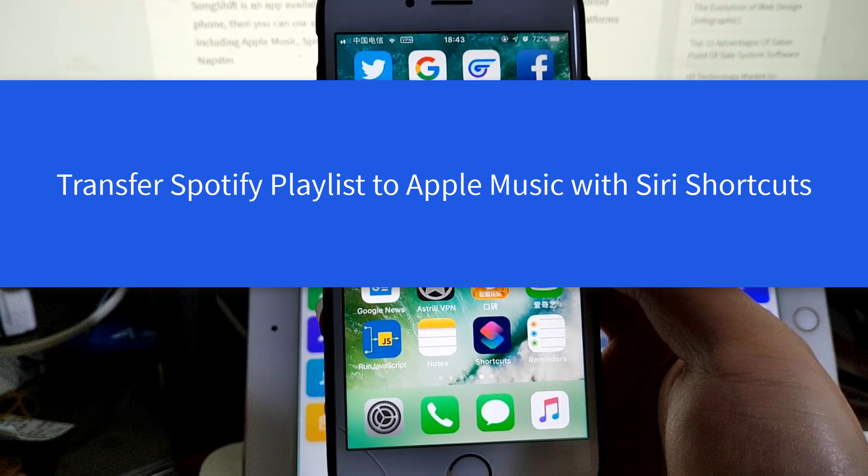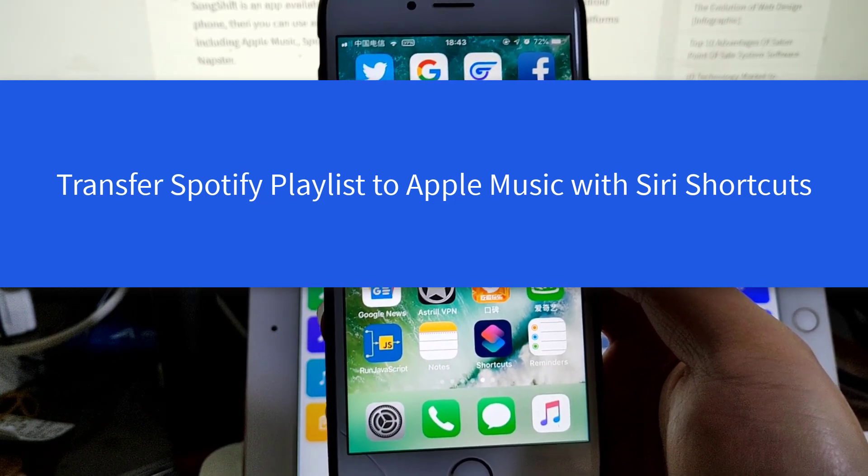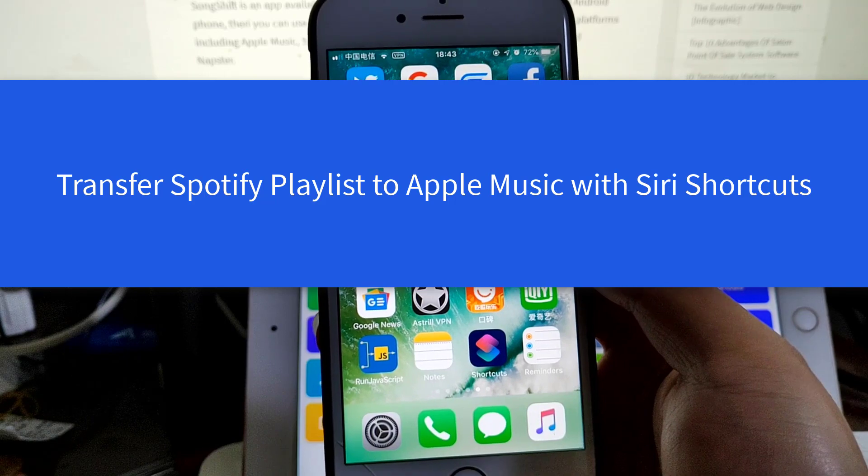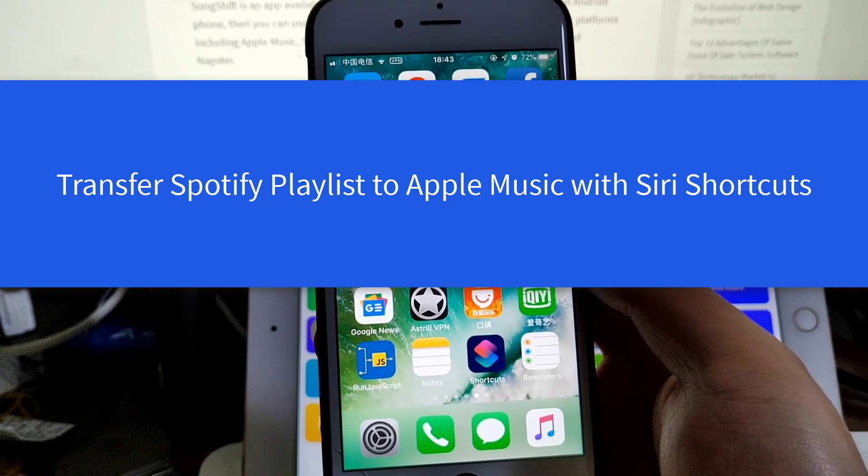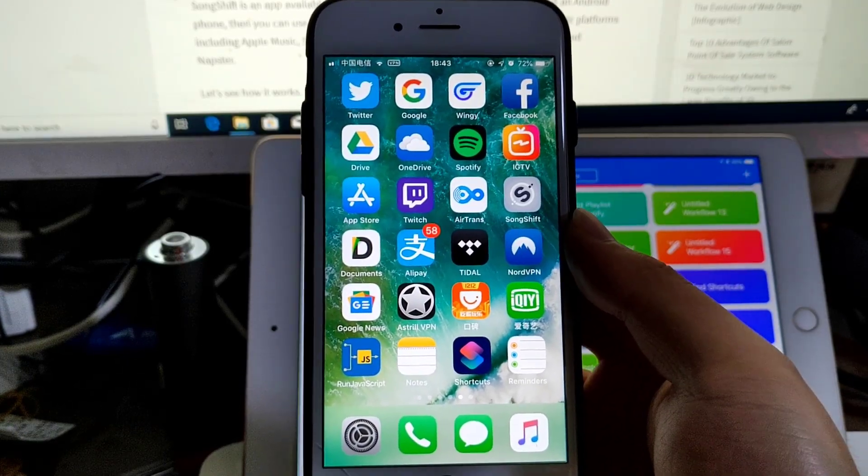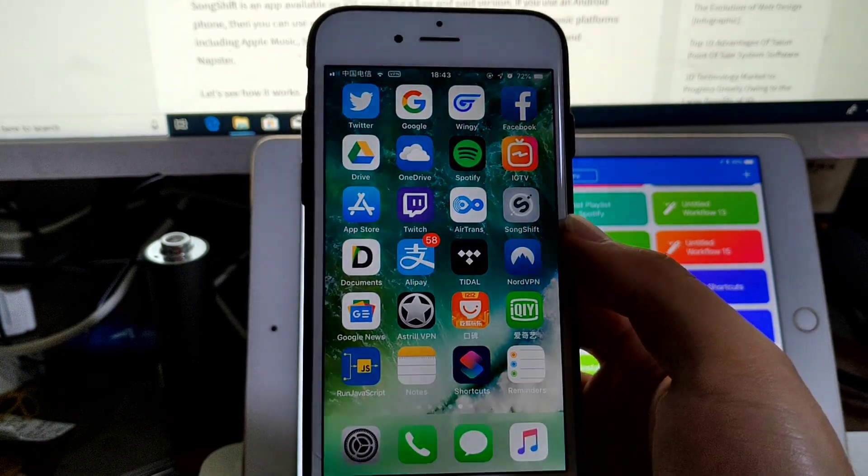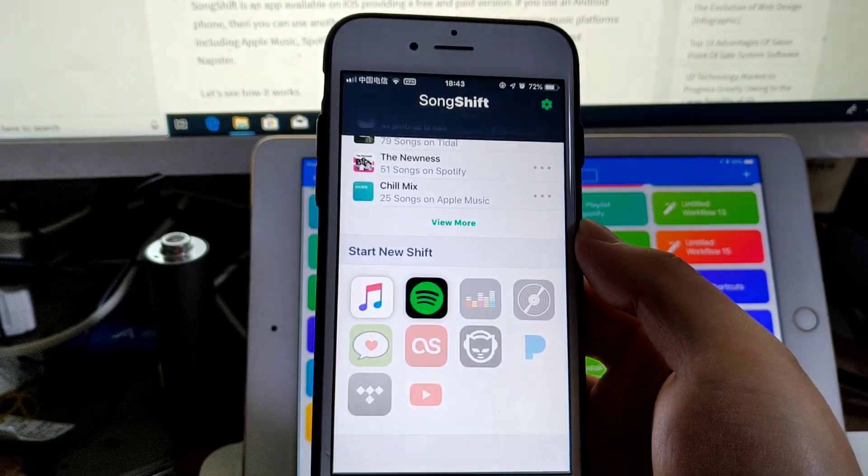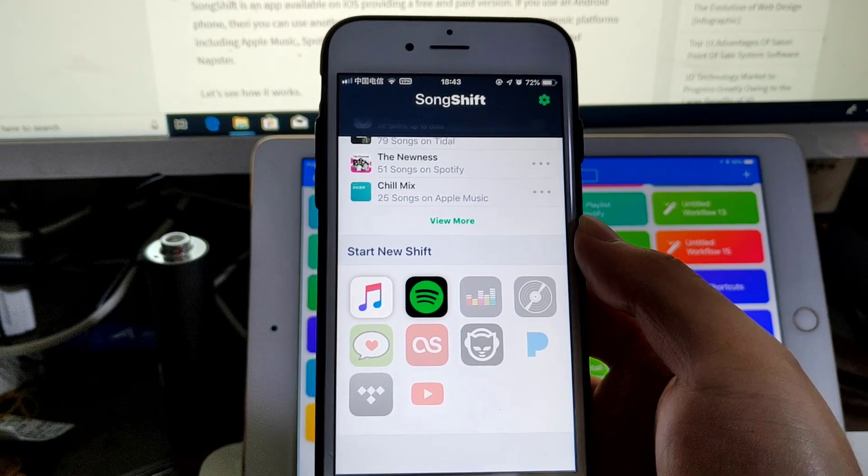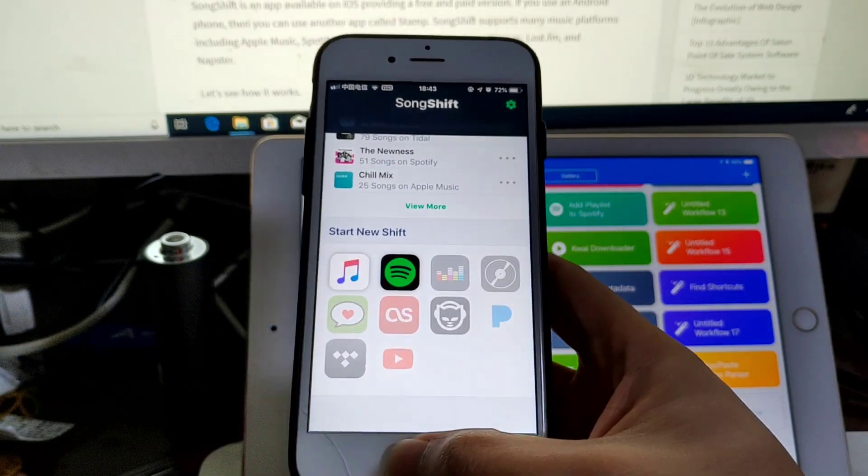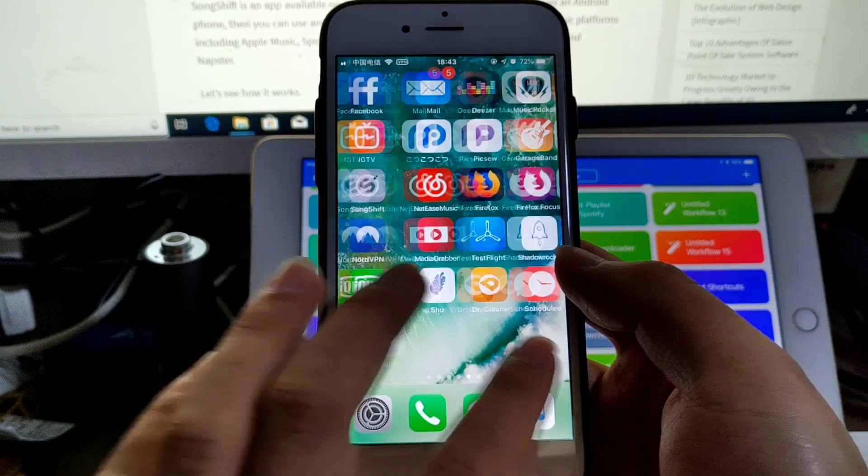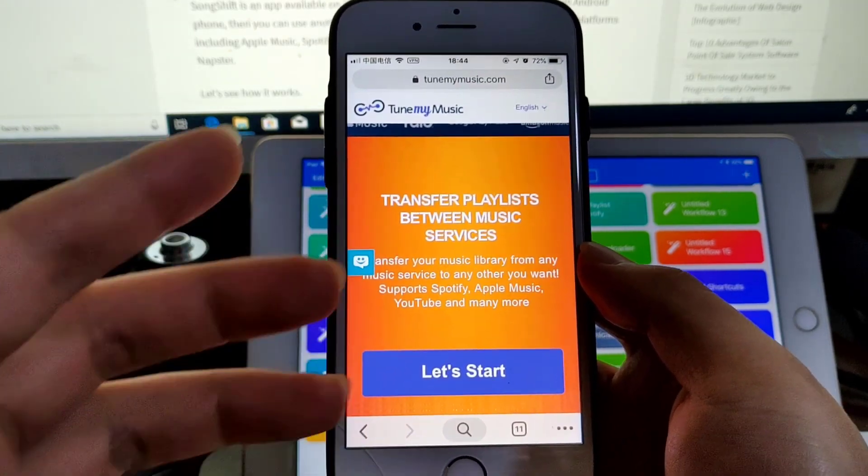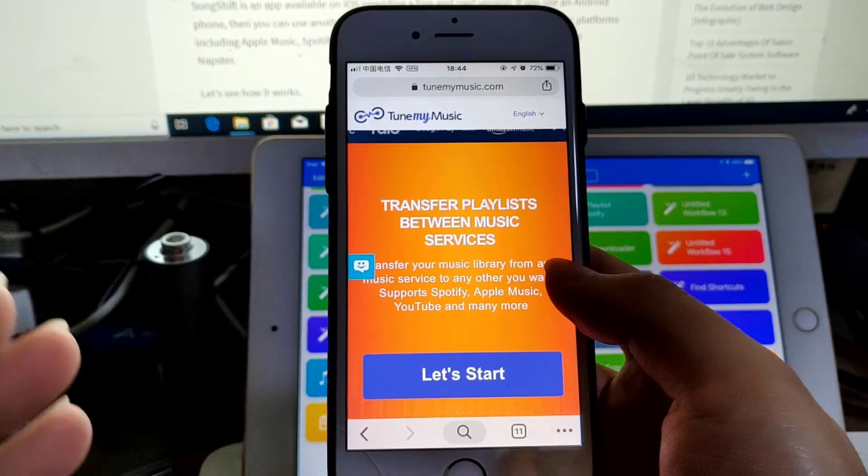Hello guys, this is Cody. In this video I'm going to show you how to use Shortcuts to move Spotify playlists to Apple Music. Besides Shortcuts, you can use the free app SongShift, but it has some limits for the free version. You can also use the free online service Tune My Music to transfer playlists to another platform. It's totally free. I'm going to show you two shortcuts.